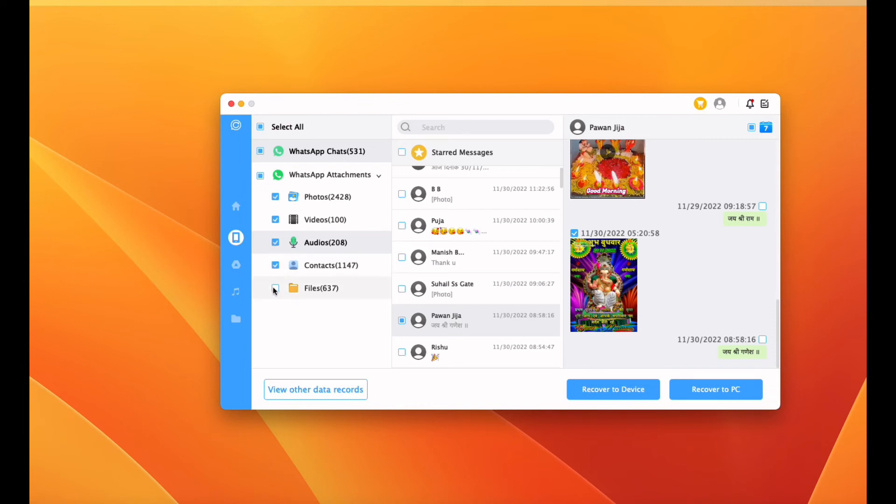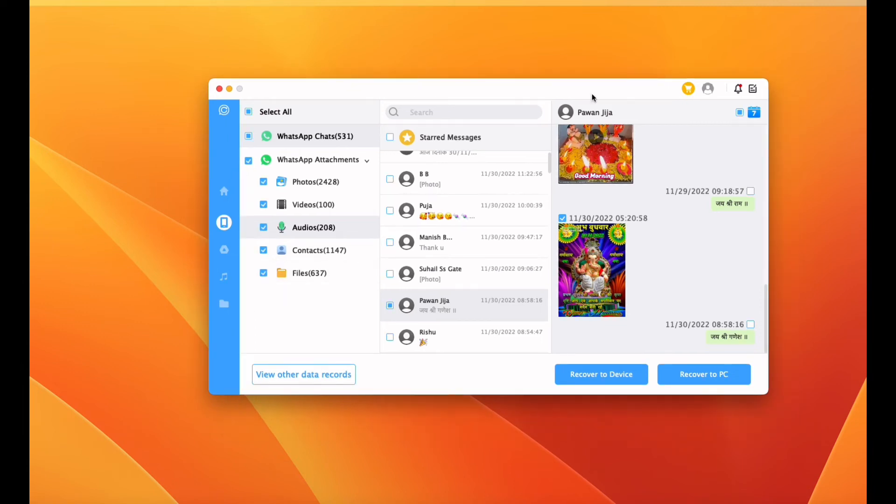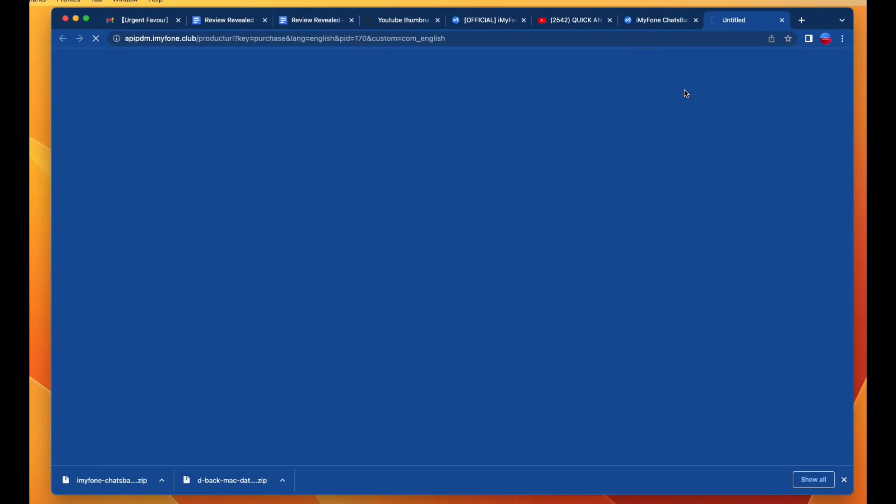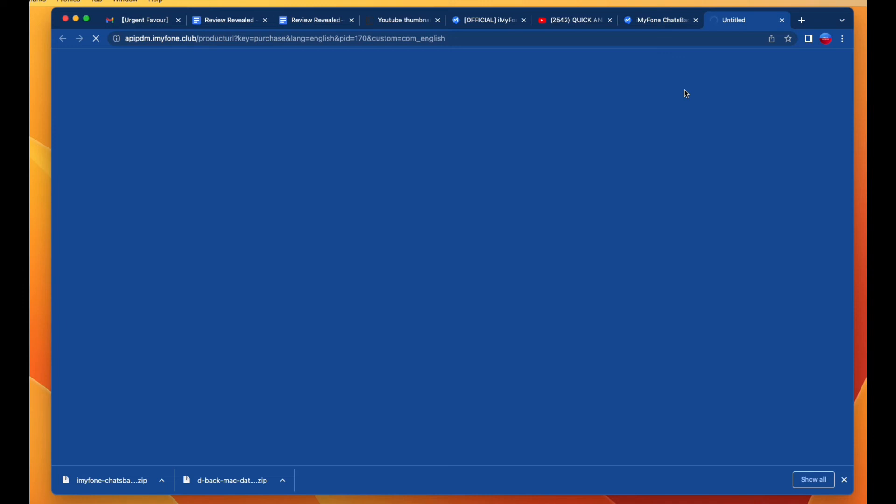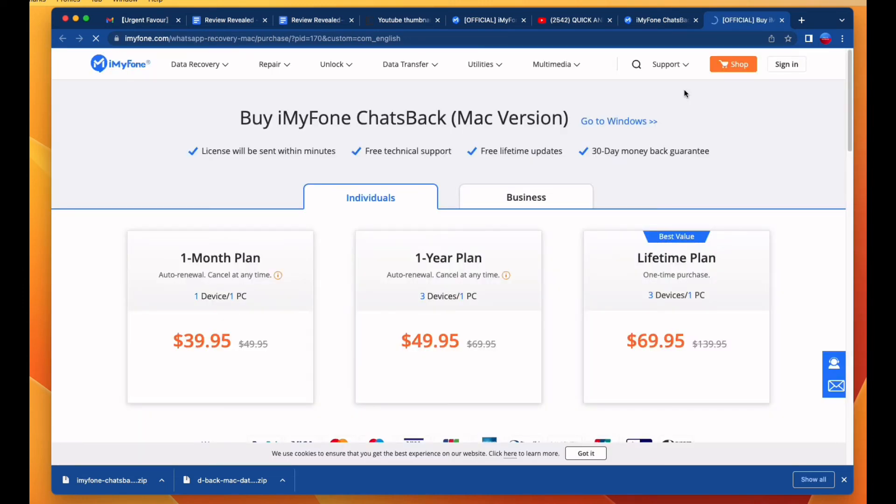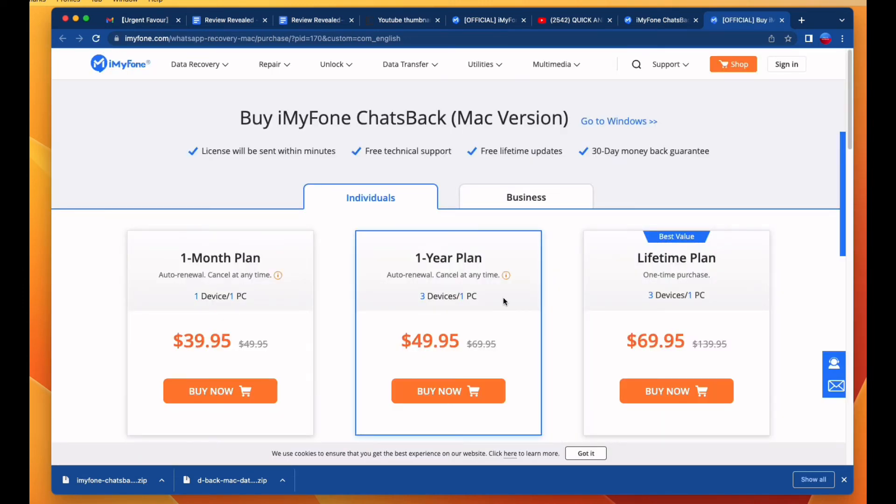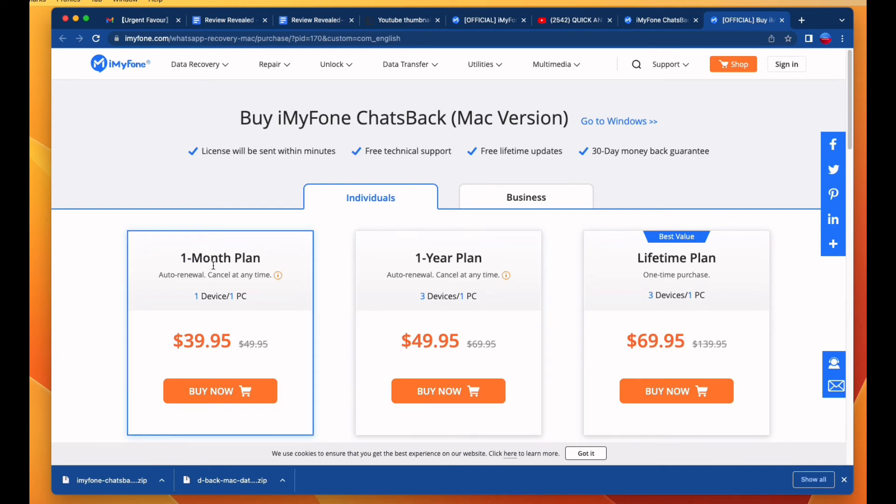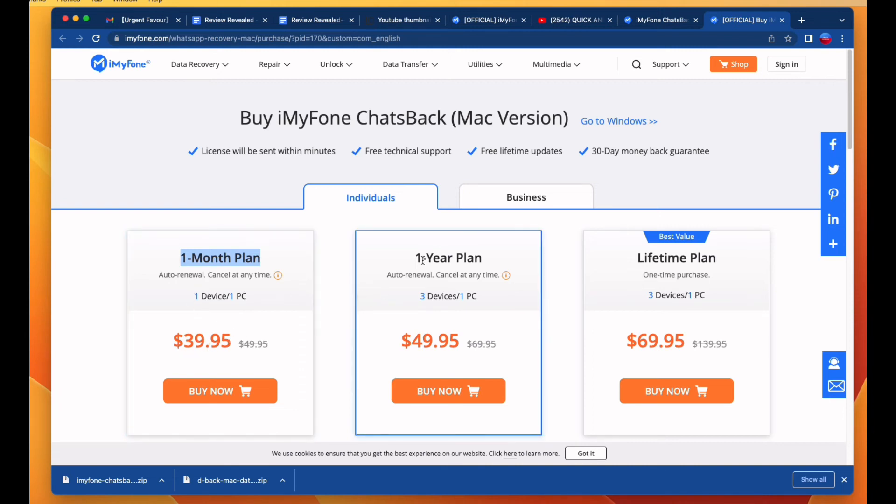If you want to purchase this application, click on the description link and pinned comment. The purchase website will open and the price is very budget-friendly. You can see that the one-month plan is only $39.95, which has one device and one PC. The one-year plan is the best budget price ever with auto-renewal and cancel at any time features available—three devices and one PC for $49.95.